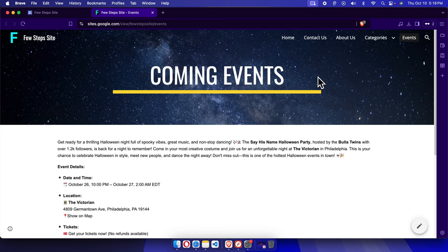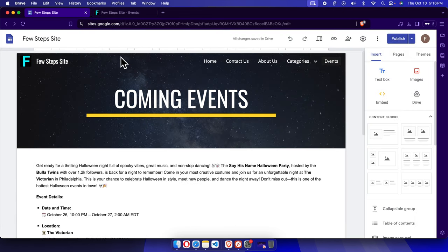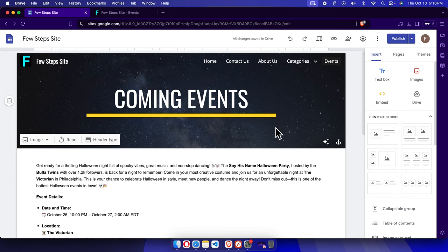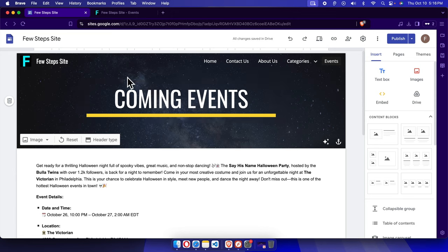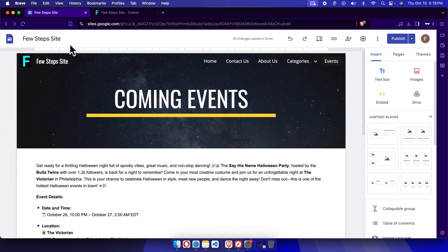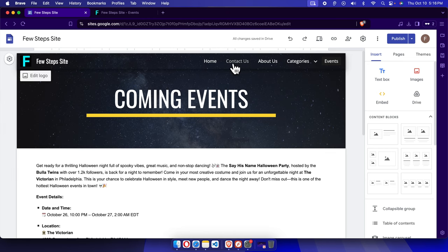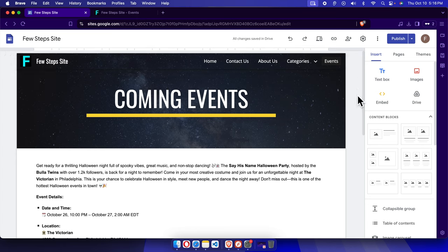So how can we do this? First, we need to log into our Google website dashboard. From here, we have to access the site which we need to modify. Right now this is the site where we need to move Contact Us to the end. To do this, first click on the Pages option.